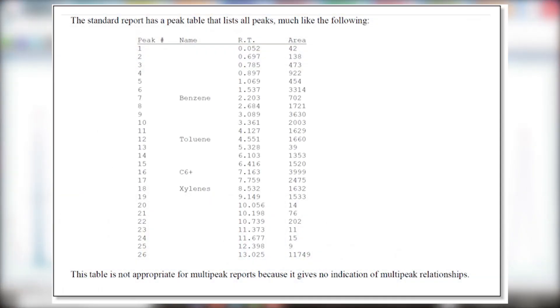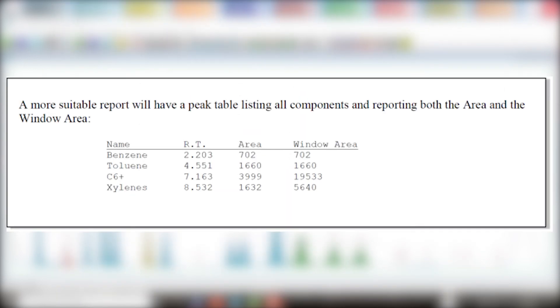Let's look at how this is reported. The standard report has a peak table that lists all peaks, much like the following. This table is not appropriate for multi-peak reports because it gives no indication of multi-peak relationships. A more suitable report will have a peak table listing all components and reporting both the area and the window area.